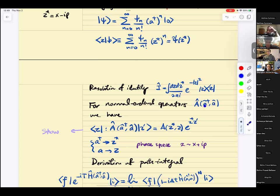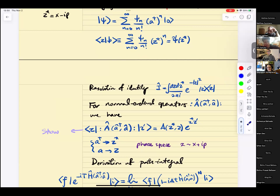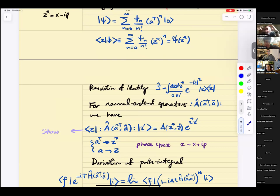If you have a normal-ordered operator — which means annihilation operators always to the right of creation operators so they kill the vacuum — and you look at matrix elements in the coherent basis, you get A of z-star, z times e to z-star z-prime. Basically, this operator can be thought of as a function in the normal-ordered version. This is a useful way of thinking about quantization: you start with functions on the phase space and construct operators. In this picture, a-dagger becomes z-star and a goes to z.